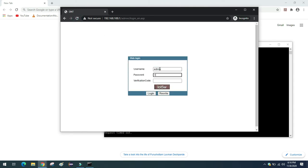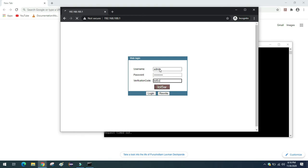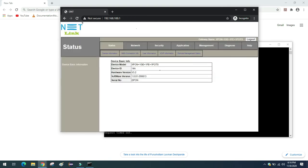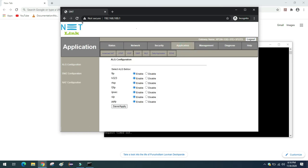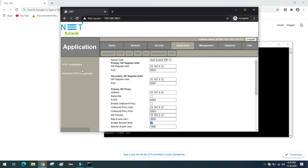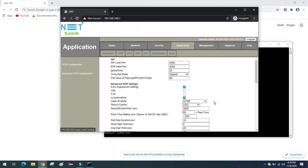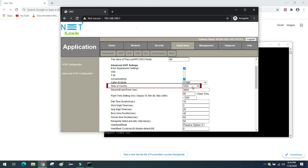I will just login using the username and password supplied by that service provider. And I will verify that the tone of country has changed. Application, VoIP, Advanced VoIP Configuration.